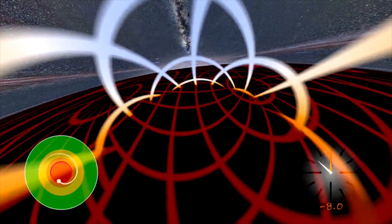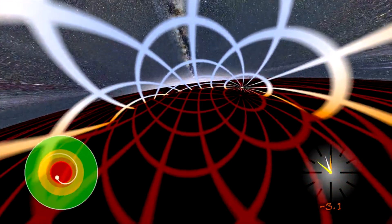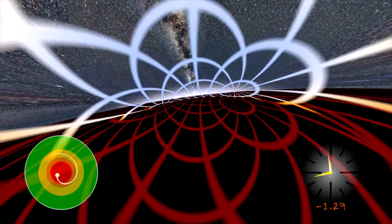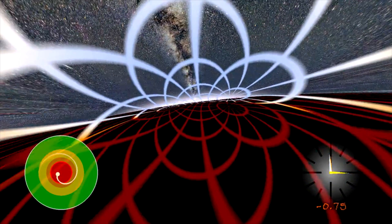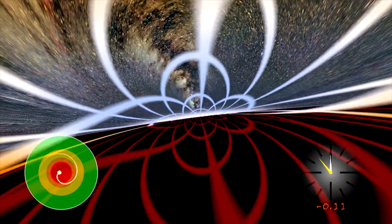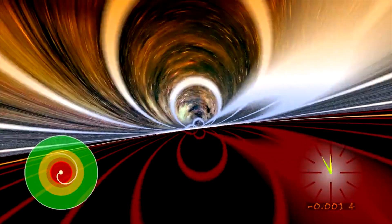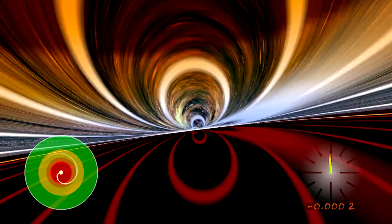We have just passed through the event horizon, but in real life we would not notice it. We see a false horizon ahead of us, whereas the true horizon is above us. As we approach the singularity, space is greatly distorted — red shifted above us and blue shifted around us. Alas, we can never see the singularity, because all light is going towards it and none away from it.